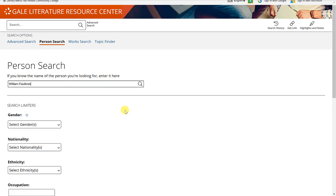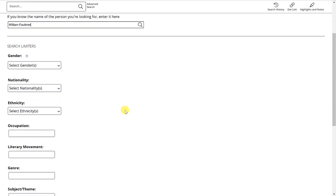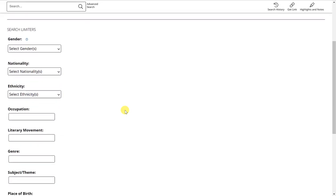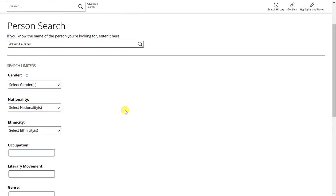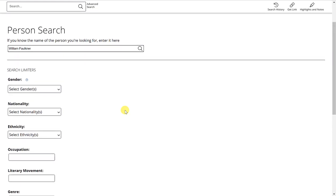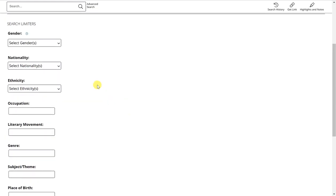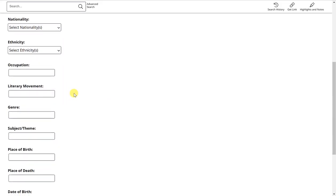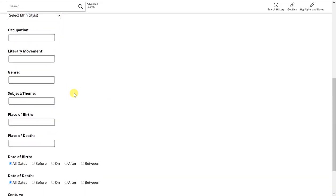There are some search limiters that you can use here below to be more specific about the person that you're searching for. You can select a gender, nationality, ethnicity, their occupation or literary movement, if you know their genre of specialty.